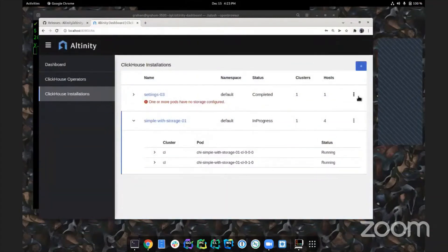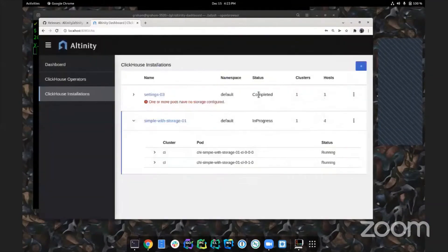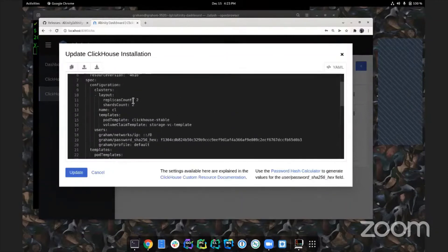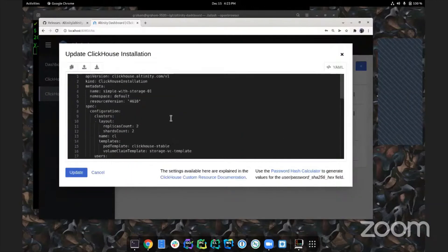Now let's deploy something more serious with two shards, two replicas, and real storage - a volume claim template asking for 1GB using the 'standard' storage class on Minikube. Watching it deploy, we can see pods coming up one at a time. Within each pod we can see the container and the storage configuration - a persistent volume claim has been created and is bound to an actual persistent volume. This is cluster number two, and it's usable.